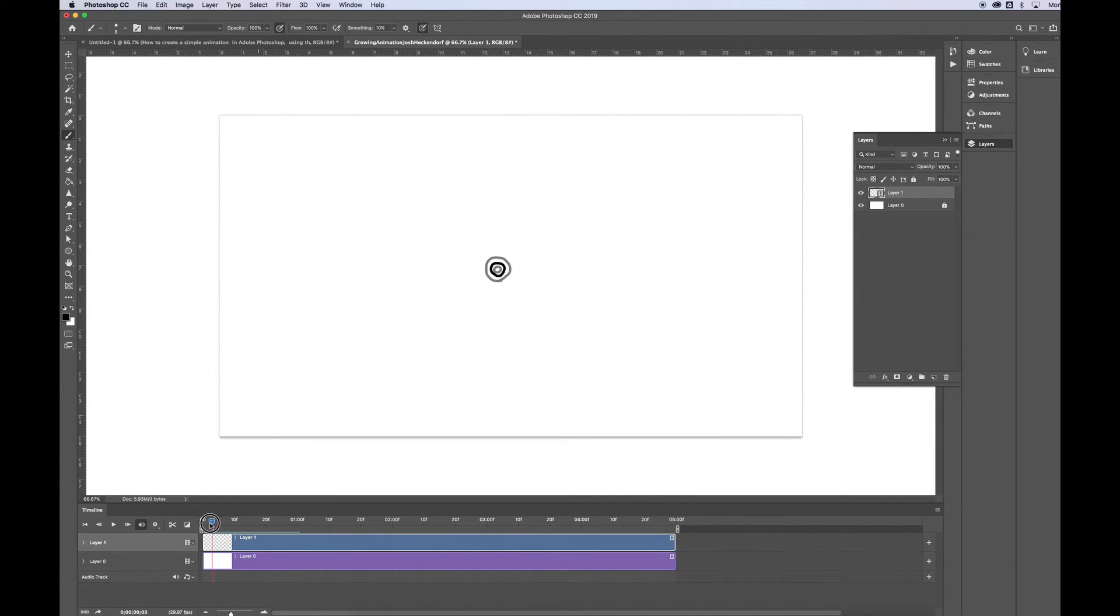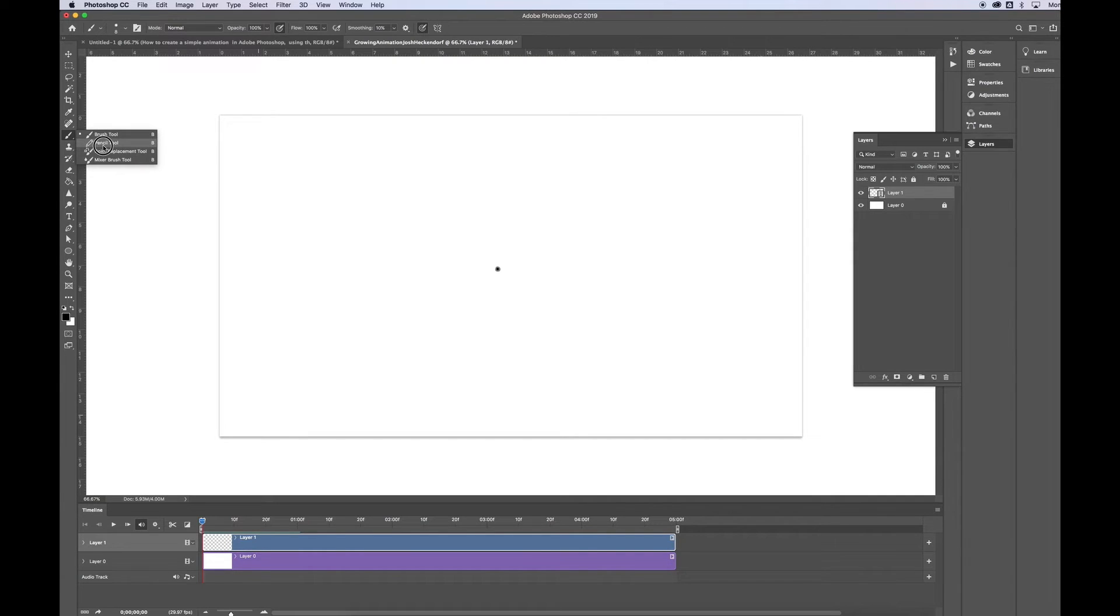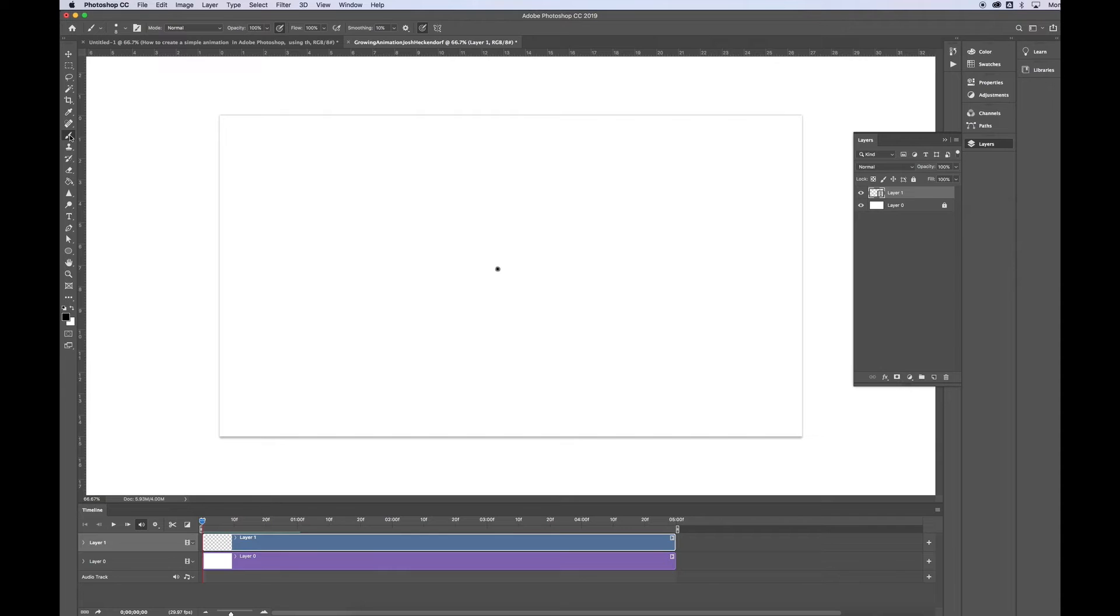So you can play around with the colors, play around with the brush tool. If you want it to be smaller, more precise, use the pen tool, so on and so forth. But let's just say I'm all done with this.